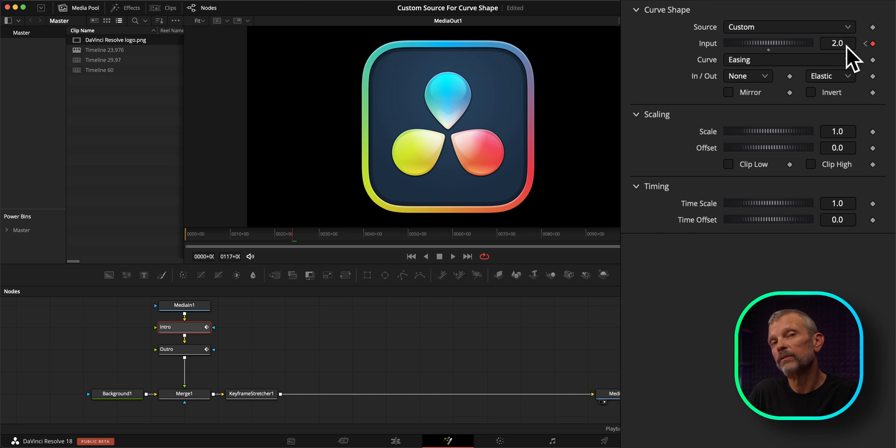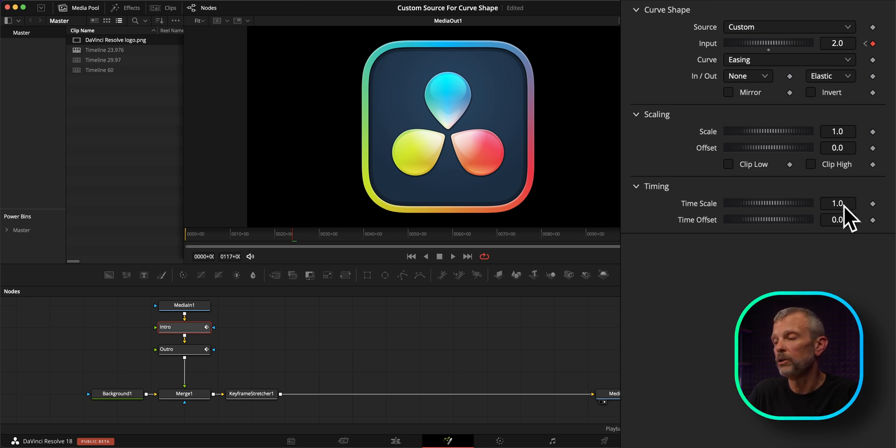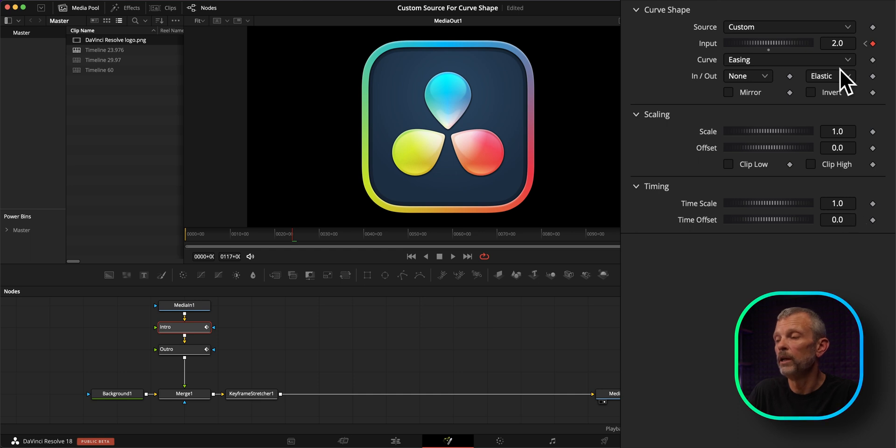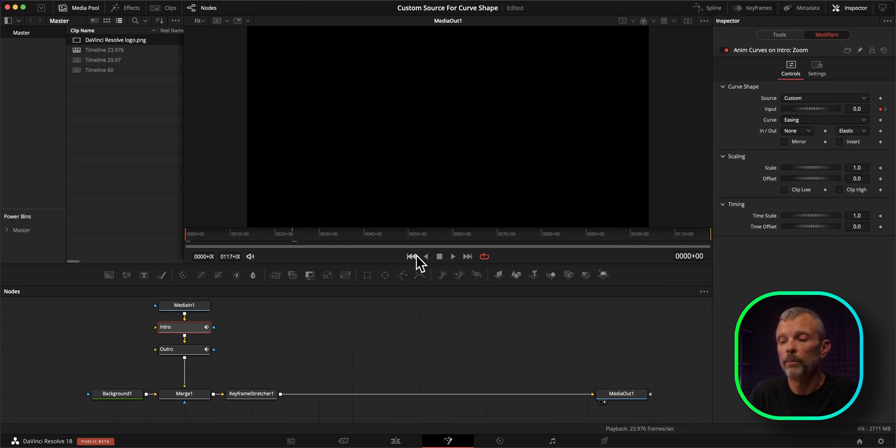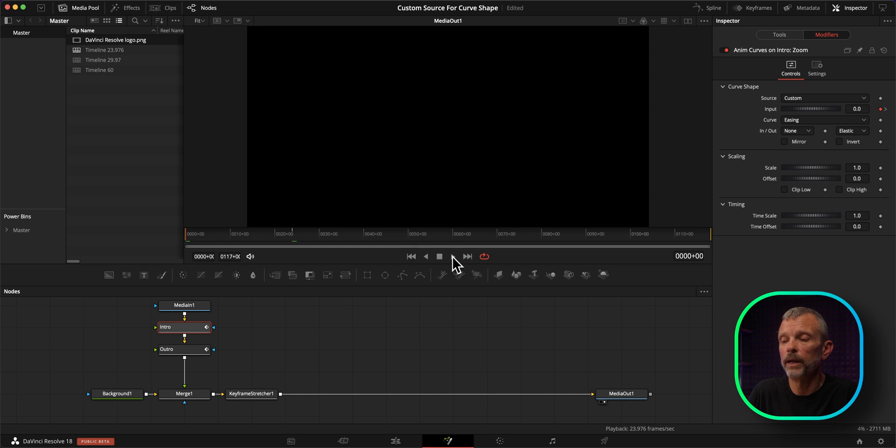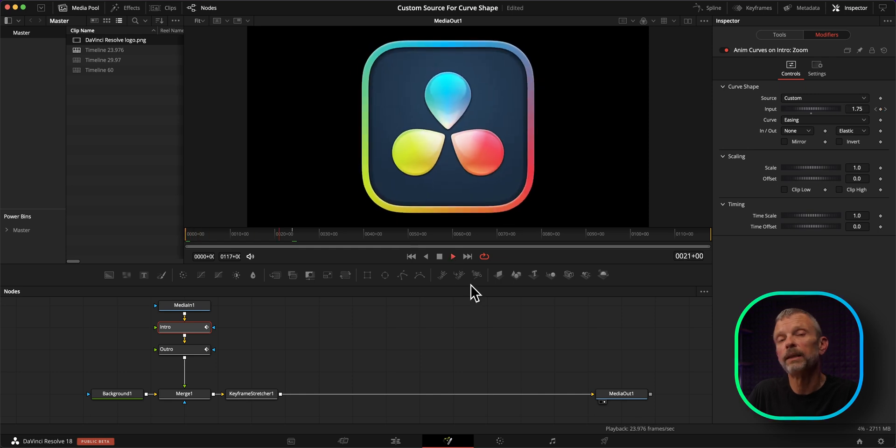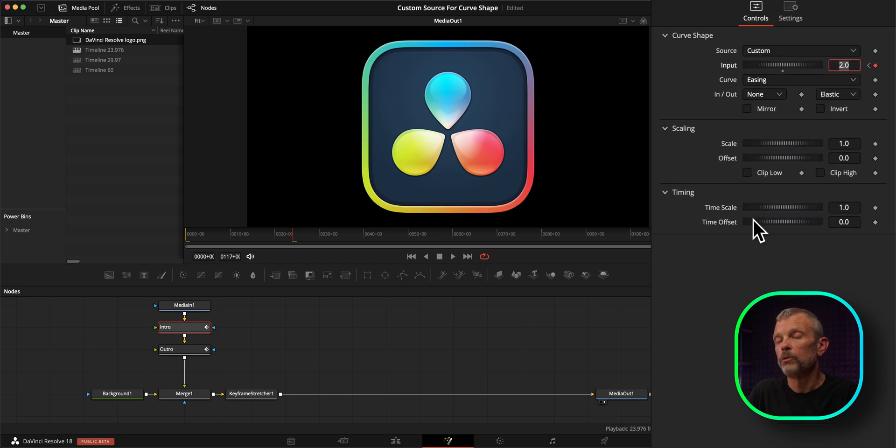It's effectively the same as setting our time scale to 2.0. So I'm going to leave the time scale at one, but we have our input set to 2.0. And if we go back to the beginning of this composition and hit play, we can see that the animation is executing twice as fast as normal.